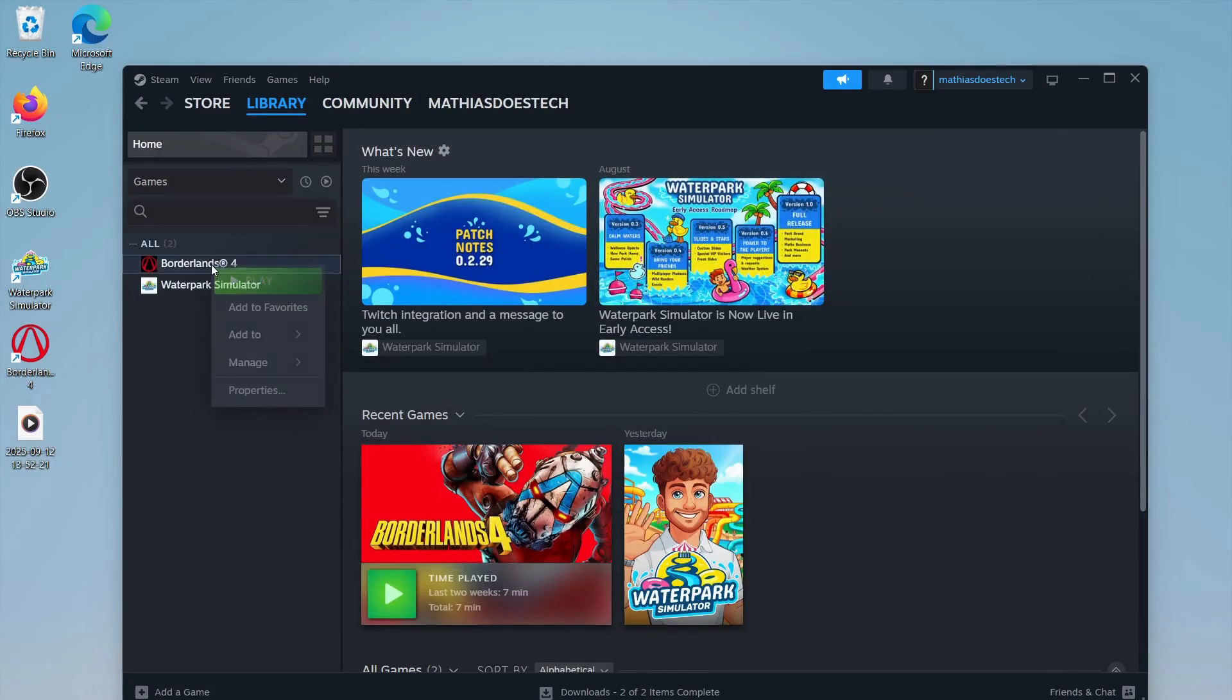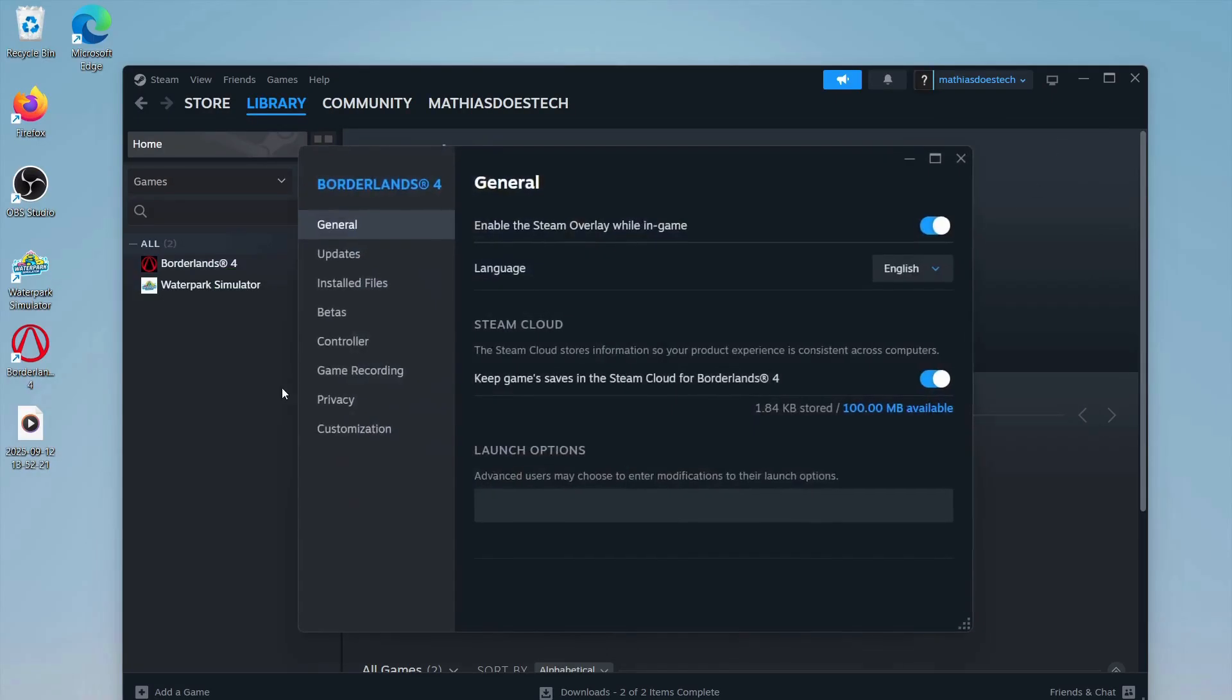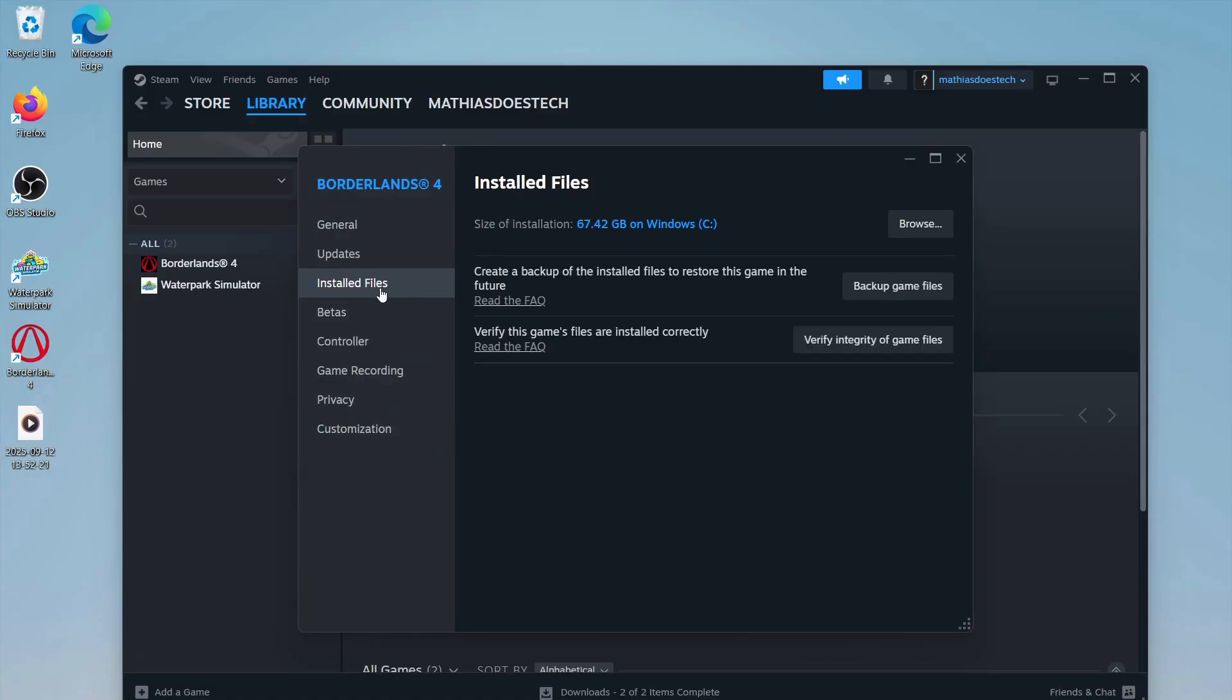Once again, right-click on Borderlands, click on Properties, then click on Installed Files, and click Verify Integrity of Game Files. That might take a couple of minutes to verify.